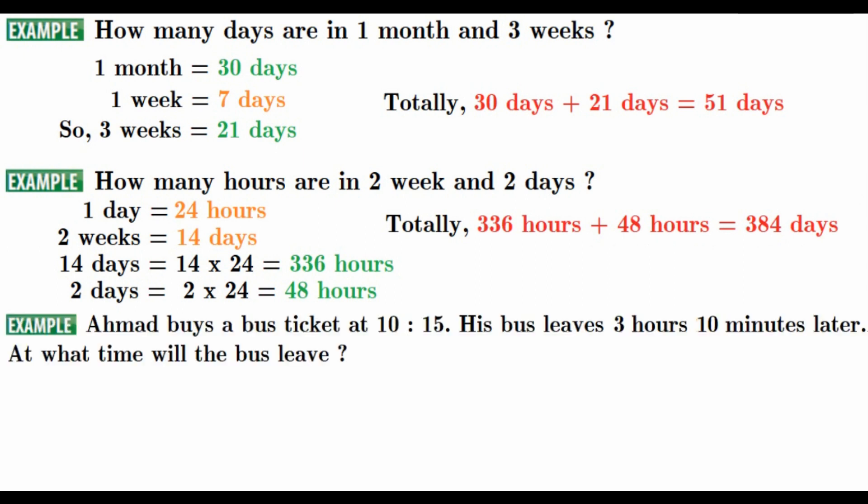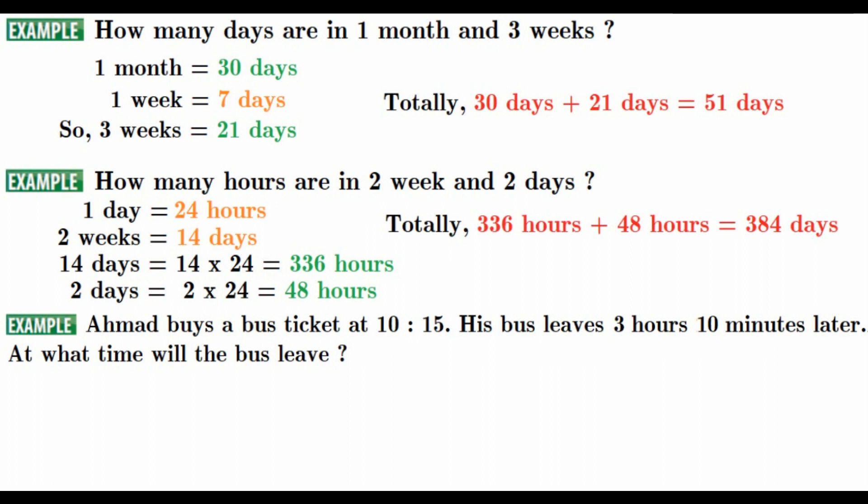The next example, Ahmed buys a bus ticket at 10:15. His bus leaves 3 hours, 10 minutes later. At what time will the bus leave? First, we are going to draw a clock. Everybody, so the time is 10:15.